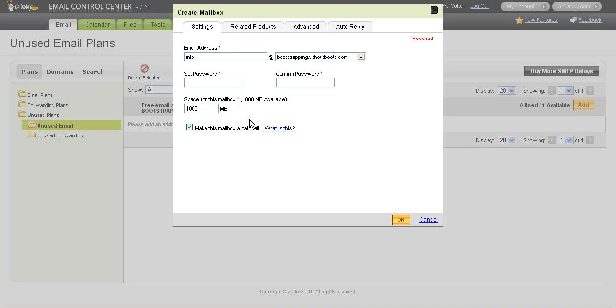So as a catch-all, that means that it catches all email that's sent to that domain. So I'm going to continue with this process by setting up my password. And after I set my password, I'm going to click OK.